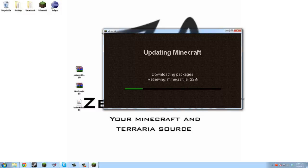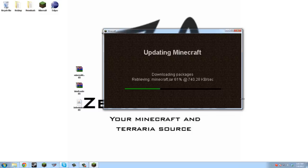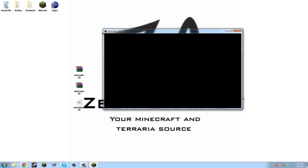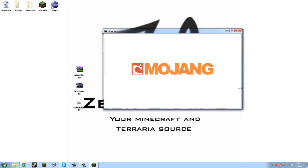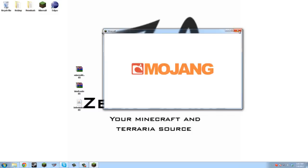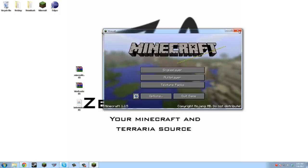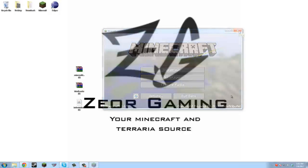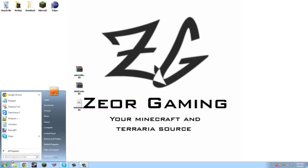You always want to start with getting a new minecraft.jar. Now that we updated our jar and everything so it's all clean, we're gonna want to go into our start menu and type in run.